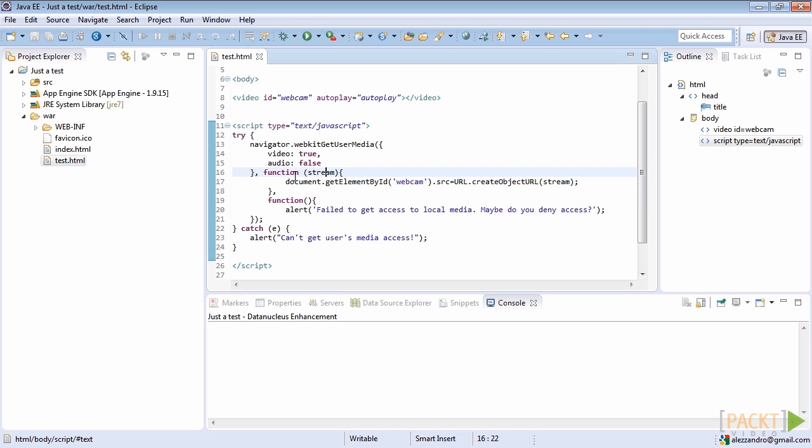The URL lifetime is tied to the document in the window on which it was created. The new object URL represents the specified file object or blob object. In case of failure, we present a pop-up reporting the problem to the user.